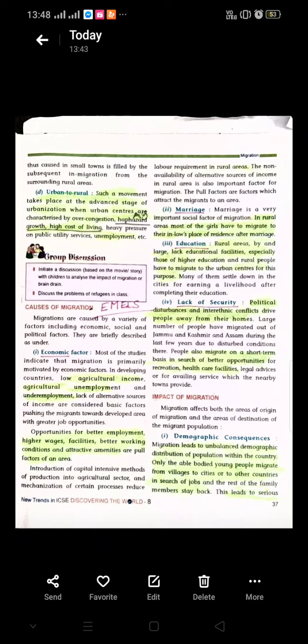Hello children, welcome to another session of Geography Class 8, Chapter Migration. And before we commence, let us have a quick recap of what we have studied in our previous session. In our previous session, we had studied about internal migration.